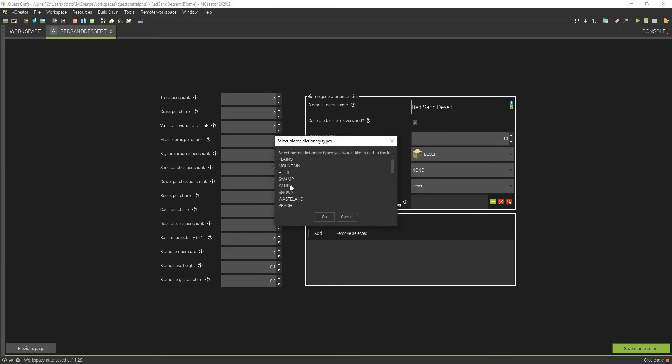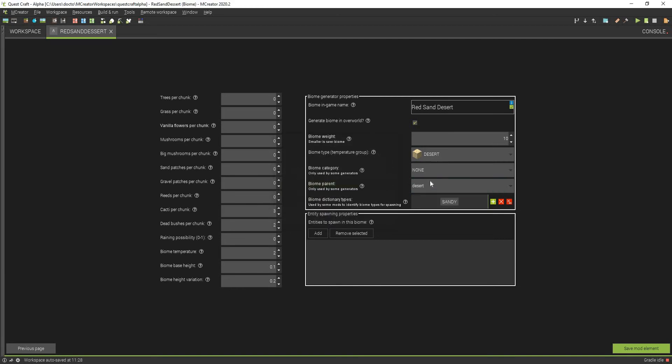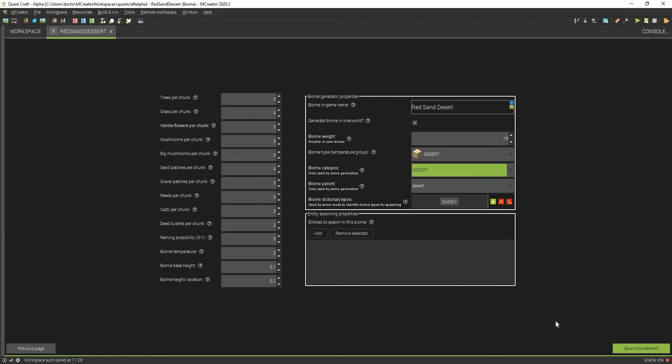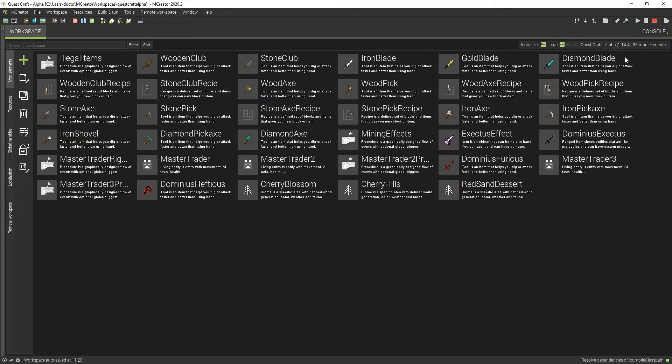We can do the biome dictionary. Wait, sandy is on there, and there's sandy also on here. Yeah, wait, actually desert's right there. So that right there is how you can create a custom biome, and I'm going to try to find it in Minecraft.